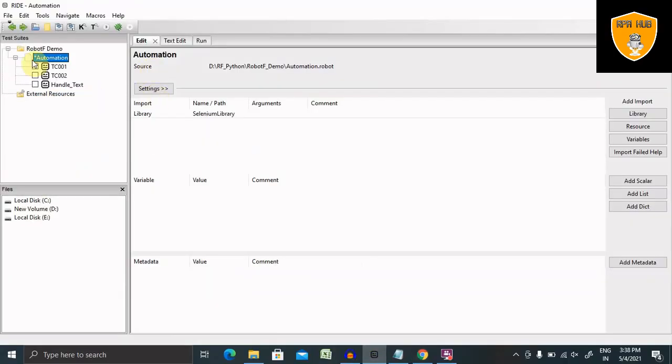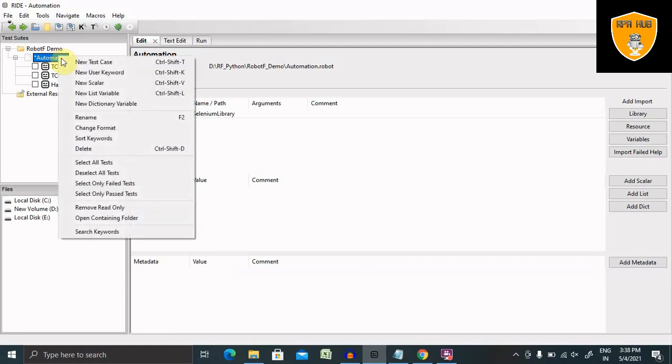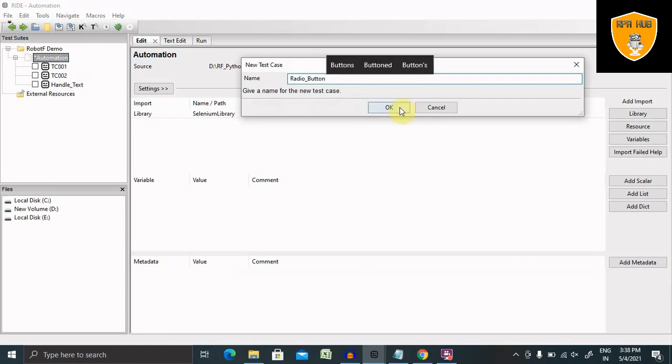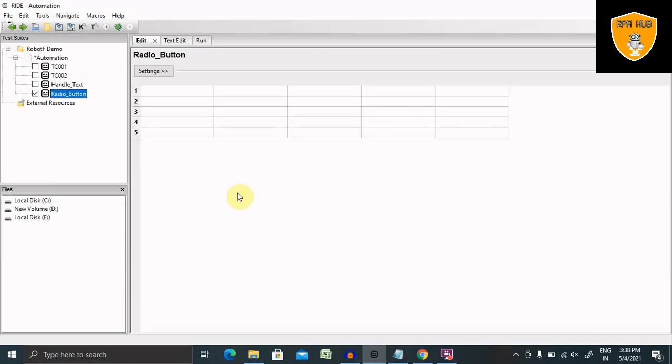Whenever we are using Write, we have to create a test case for this. So let's say I'm creating radio button as a test case name. And when I click on create a test case, this tabular info form will be available for me.